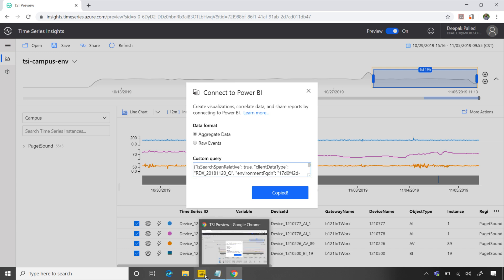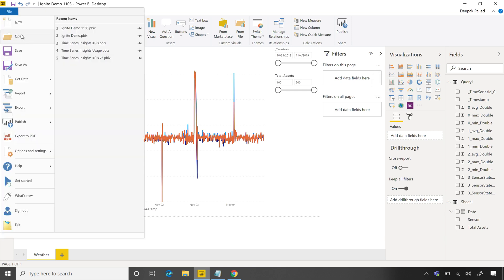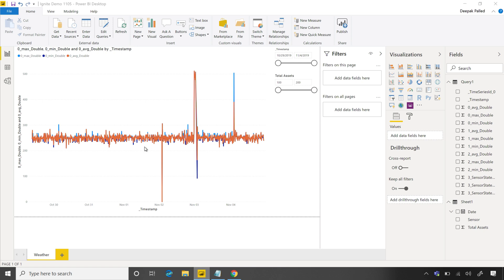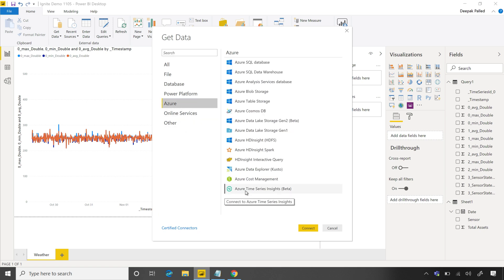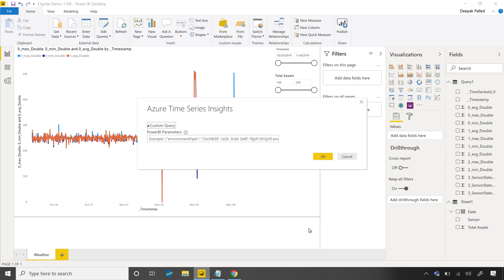Then what we do, we go to Power BI. I just loaded the Power BI and I'll say, hey let me go and get the data. And when you get the data we have a new connector there called time series insights connector. So in this connector you will go and say connect and then this is where you'll paste the query that you copied from our browser experience to get the right set of data that you've been deciding to export from TSI. Correct.